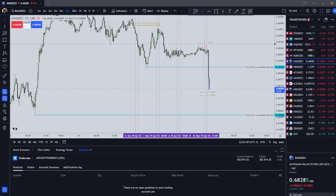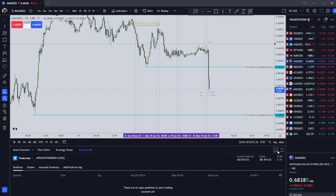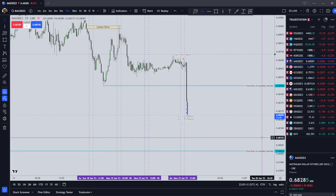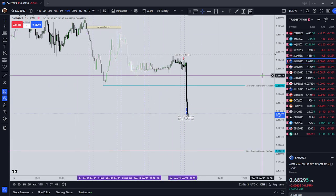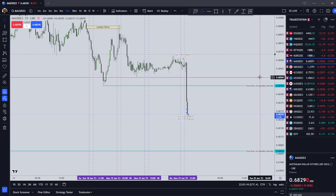Hello everyone. It is Monday, June 19th, 2023, and in this video I'm going to go over a review of the Asian session trades that I took.